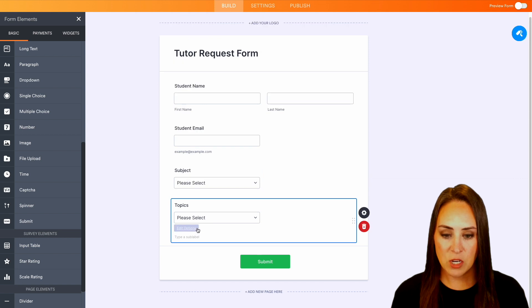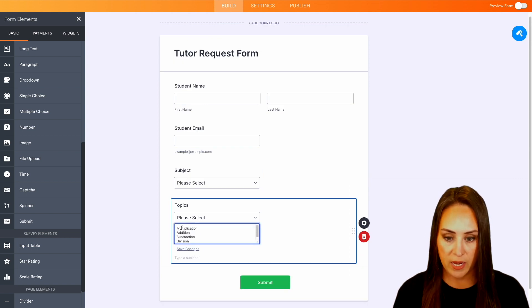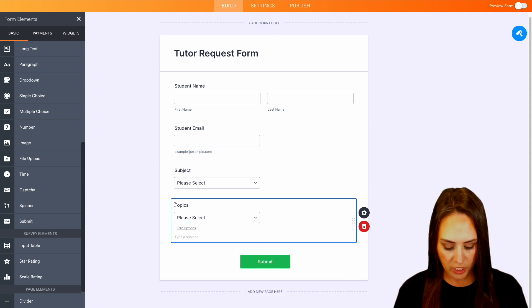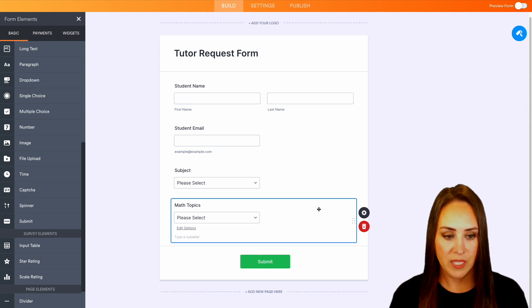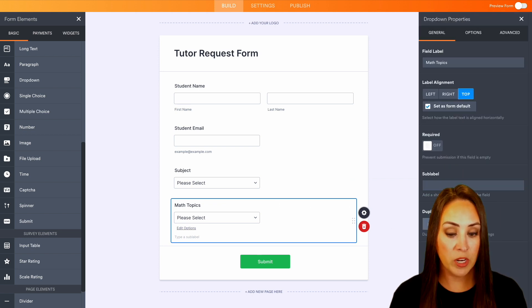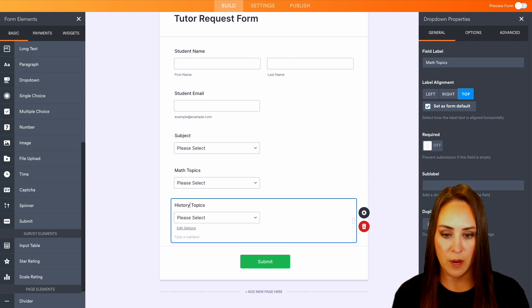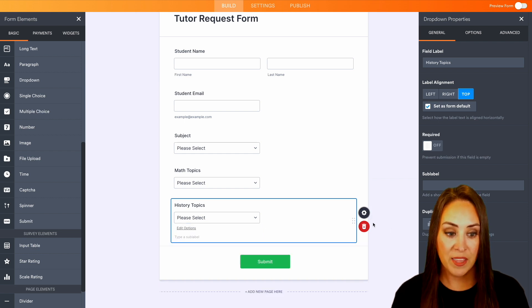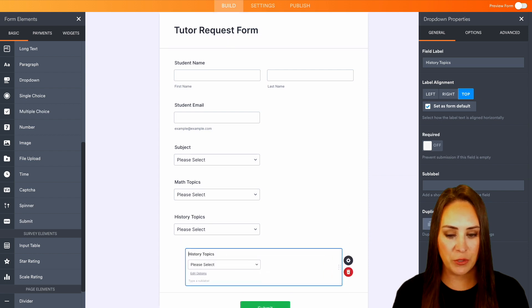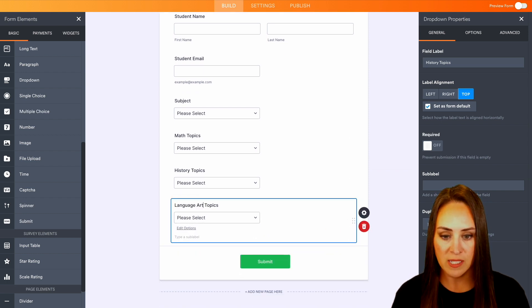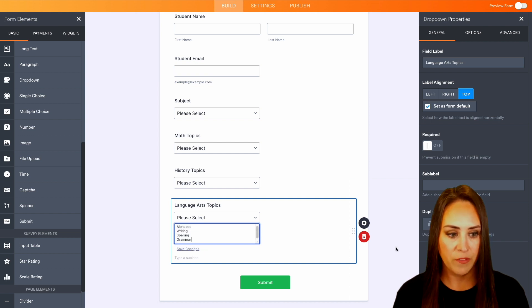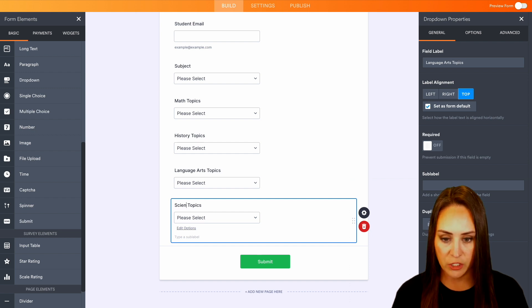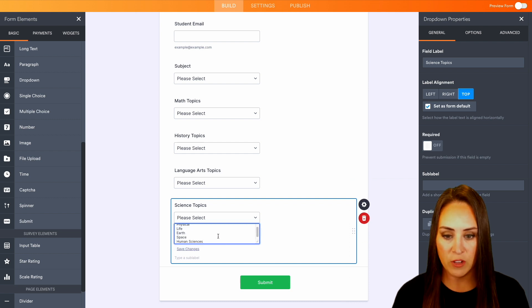First, let's go ahead and edit these topics. I'm going to put in some different math topics: multiplication, addition, subtraction, and division. And let's change this to be math topics. I can choose my properties. I'm going to duplicate this field and change this to history topics and change the options. Then we're going to do that again. Choose the properties, duplicate, change this to language arts, edit the options. Again, we'll duplicate. And then last, we will change this to be science topics. Edit these options to be our final science topics.